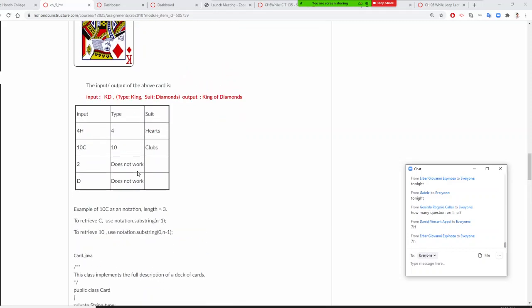Let's see the possible input. Possible input may be '4h' — not '4 of heart' — or '10c'. So maybe '4h' has length 2, and '10c' has length 3.